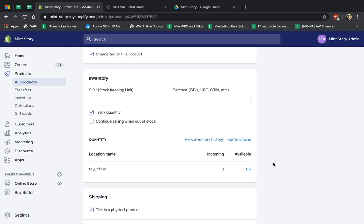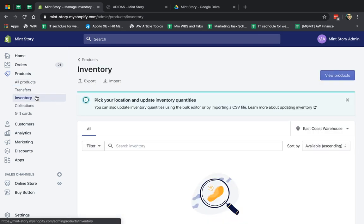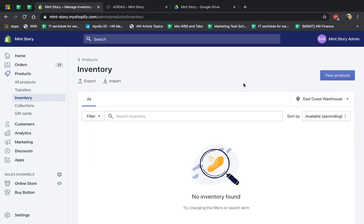Let's start talking about the other inventory options. The other option is the quick kind of bulk changes.